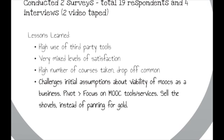This actually challenged our initial assumptions. We were thinking MOOCs might be a viable business, but we decided you might want to focus more on MOOC tools and services — essentially selling the shovels instead of panning for gold.